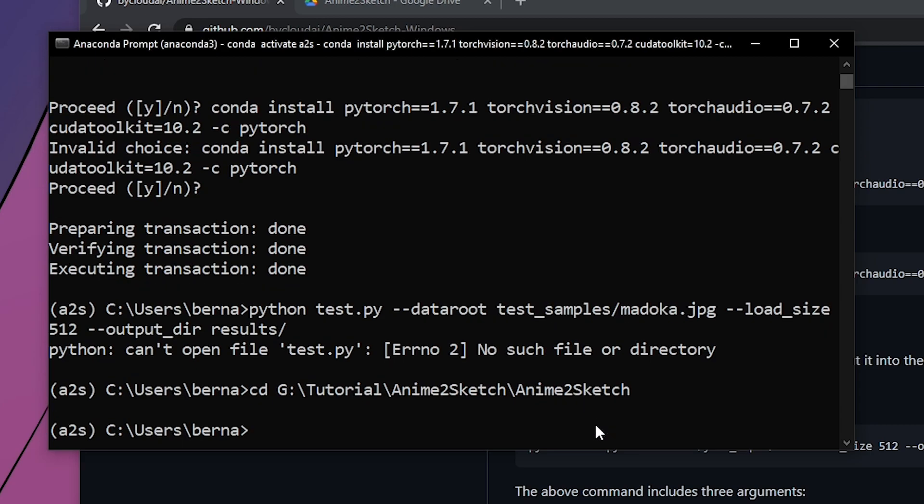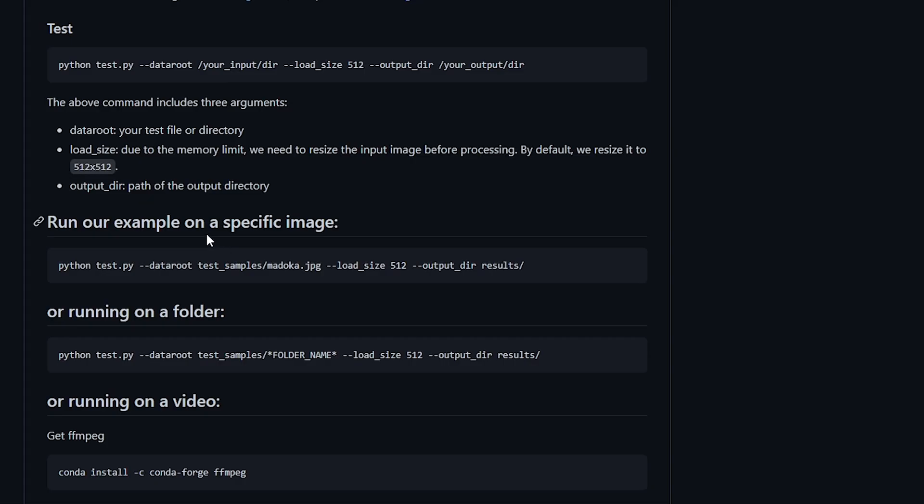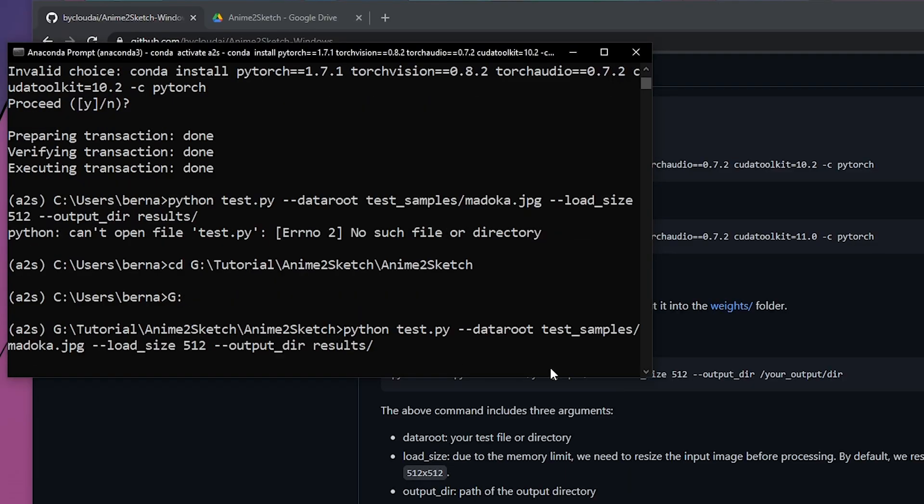Type in cd space and paste your path here, so you press enter. If your file location is on another disk, you will want to change to the corresponding disk. Mine is on G disk, so I type G. Here you can see we are at the right file directory.